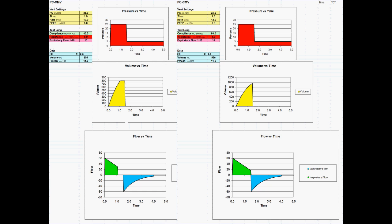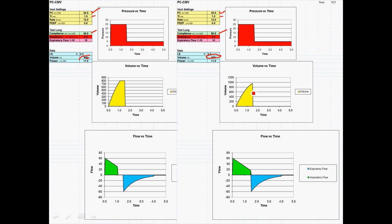Compliance changes significantly affect tidal volume delivery. With pressure control at 25 and TI set the same, a patient with compliance of 40 gets 800 mL while a patient with compliance of 80 gets 956 mL — but with truncation of inspiratory flow, meaning the tidal volume is not yet optimized. By increasing TI for the higher-compliance patient to allow equilibrium between mouth and lung pressures, the optimal tidal volume rises to approximately 1025 mL.